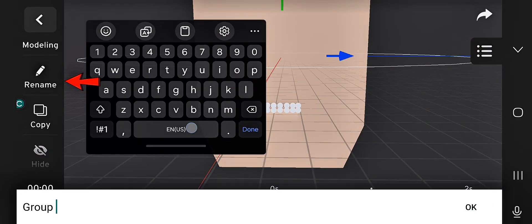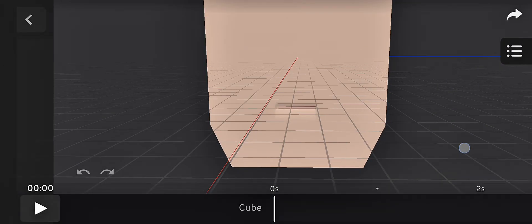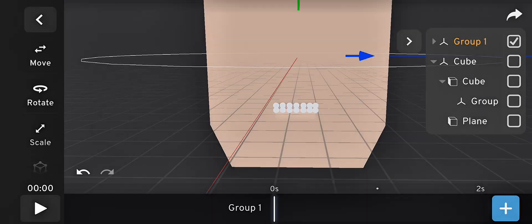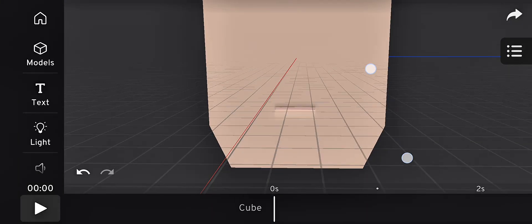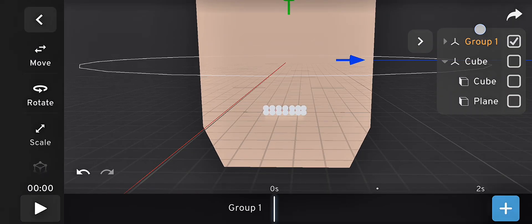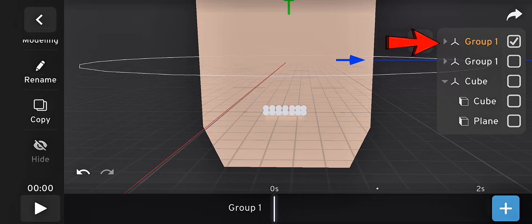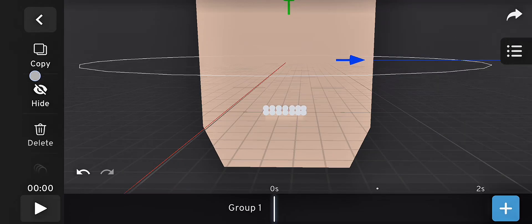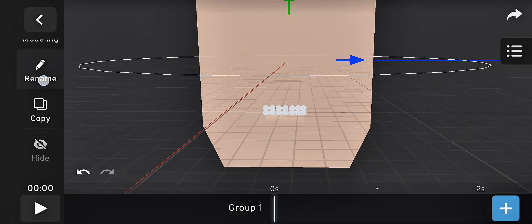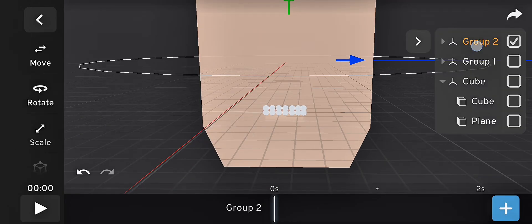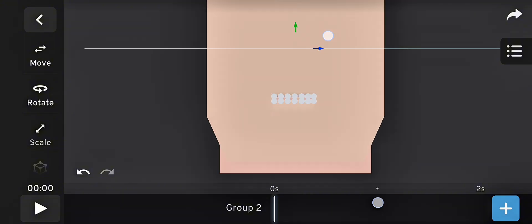Rename the group to group 1 and drag it out from the head model. Now you can copy it. Rename the copy as group 2, then expand the bones in group 2, just like I'm showing.